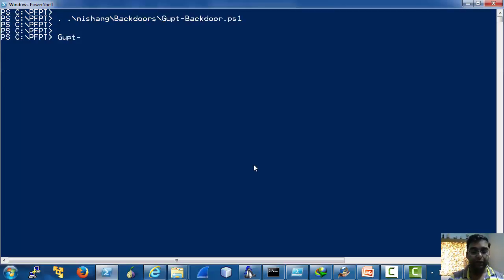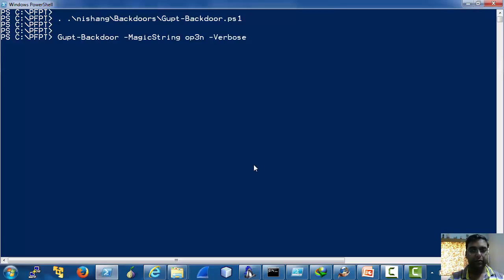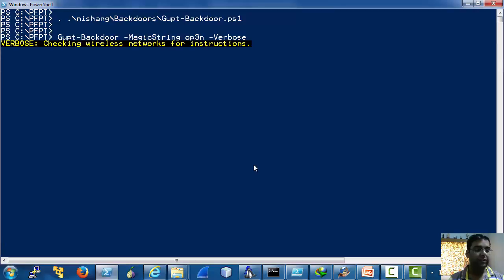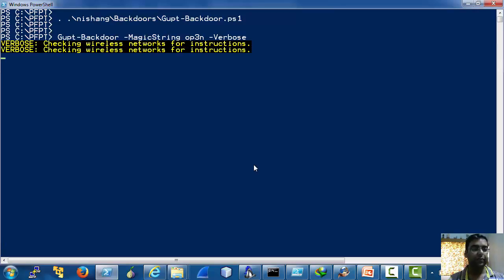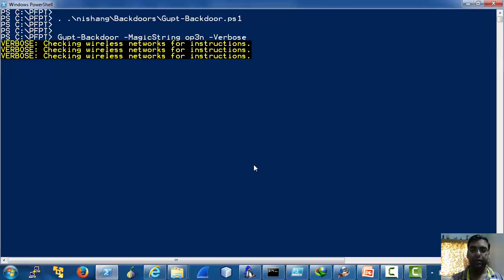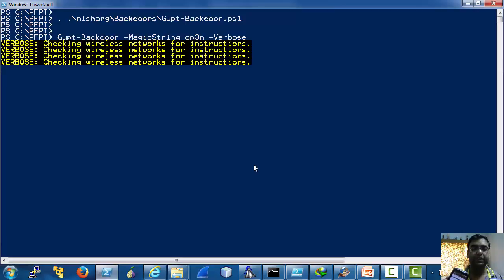So now we run Gupt with the magic string open and with verbose parameter. So now it is checking wireless networks for instructions. Now on my mobile, I will launch a portable Wi-Fi hotspot with the name OpenSea.